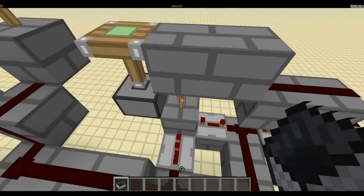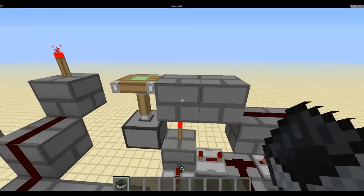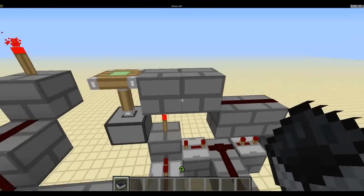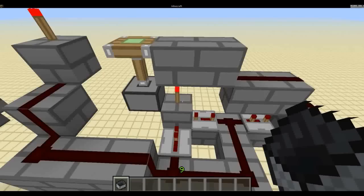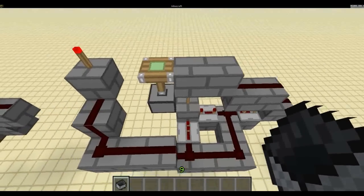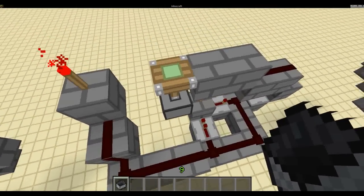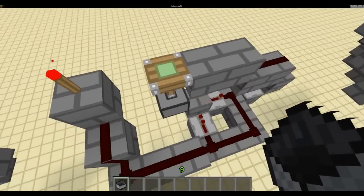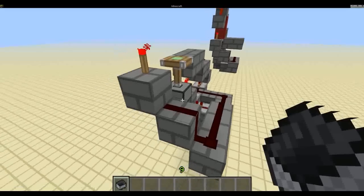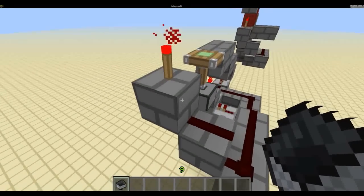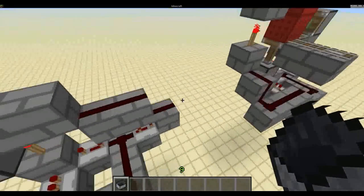You then put in a torch, with 2 blocks on top of this torch like so. And then a sticky piston facing up to the left of that torch. You then place a block here with a torch on top.